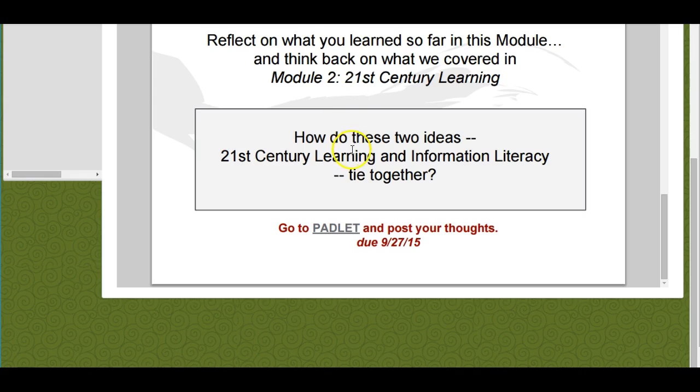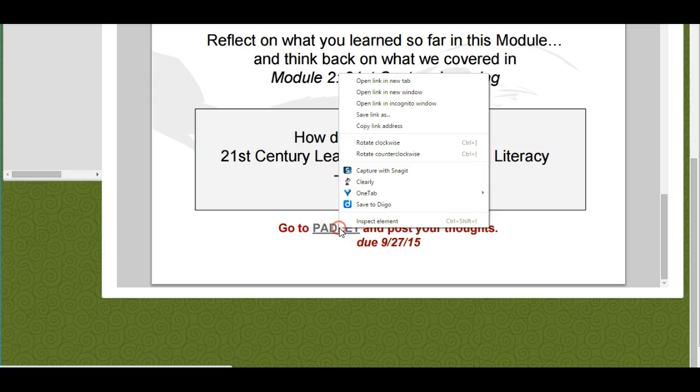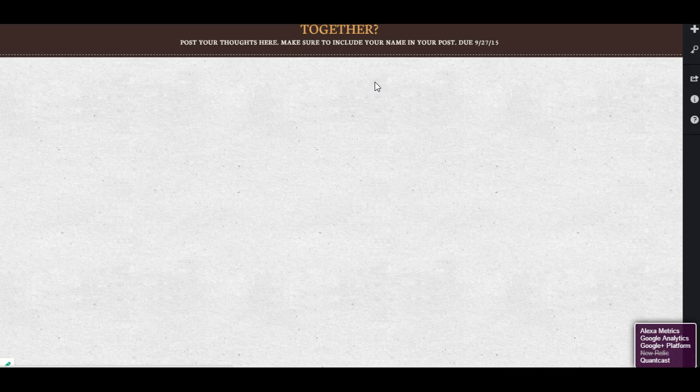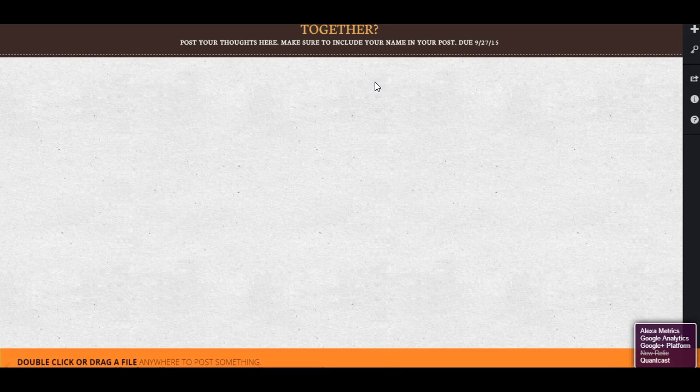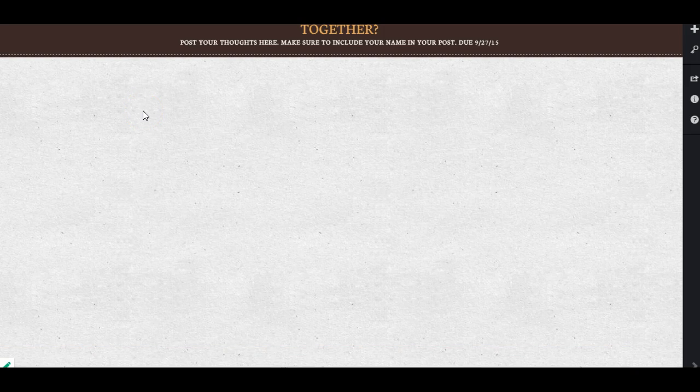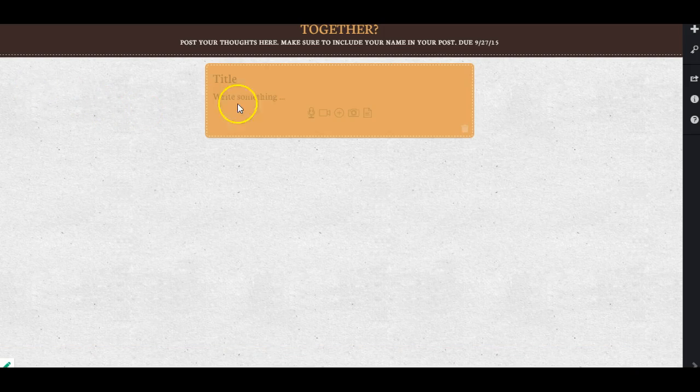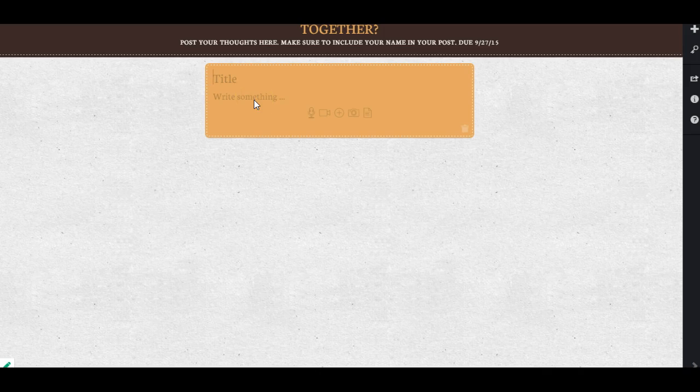I want you to go to Padlet. You're going to click on that link. It's going to open in a new window, and just like we did in other Padlets before, you're going to double-click on the wall and write something.